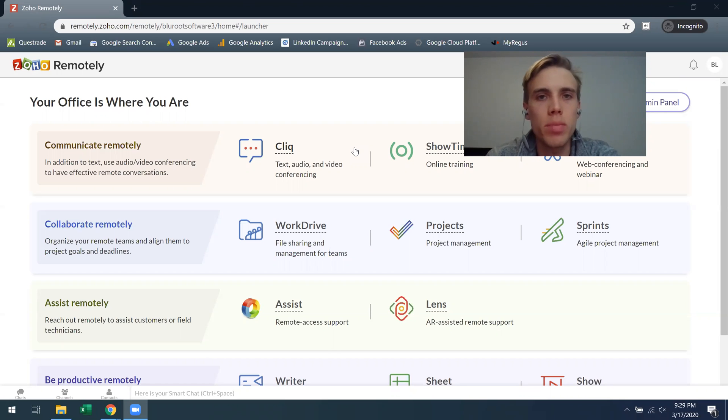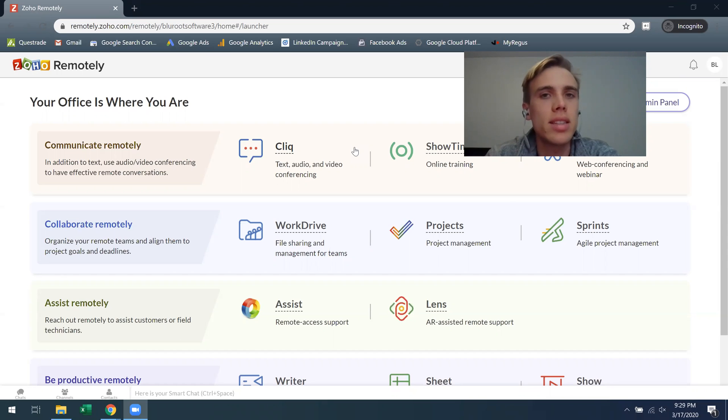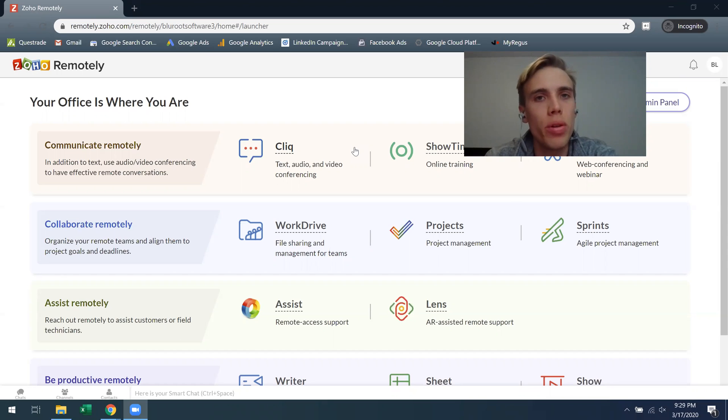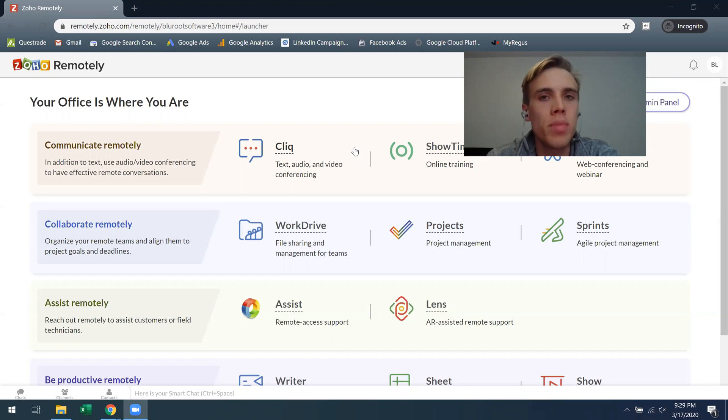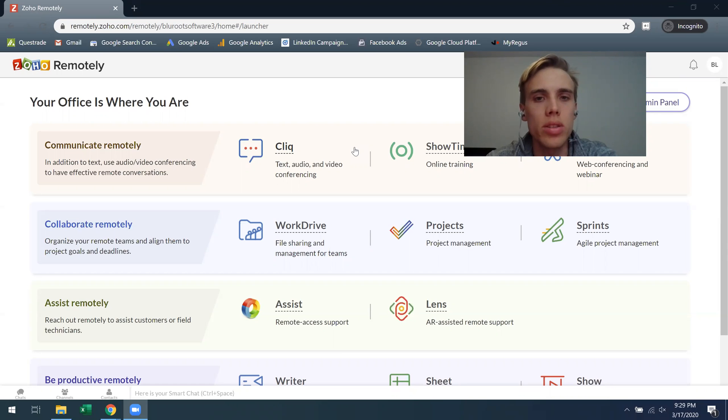So Zoho Projects is probably one of the more powerful applications and exactly as it sounds, it's a way to manage projects across teams and do it in very exact detail. So let's get into what that looks like.